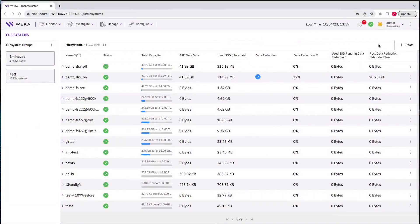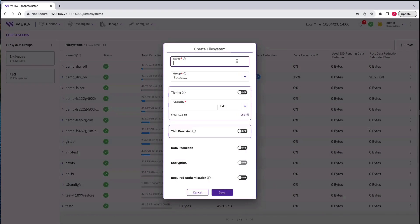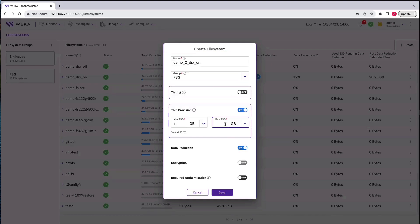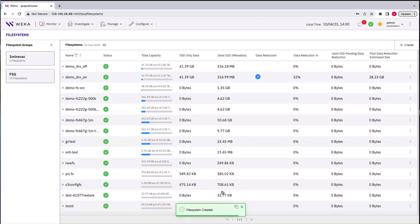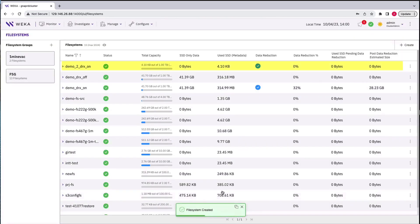We'll create a new 1TB file system called Demo-2-DRX-ON with data reduction enabled. Because it's the same mount and data copy process, we'll speed up the video by skipping that part and go directly into the results in the Weka GUI.